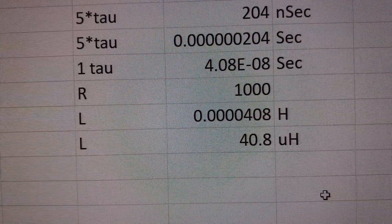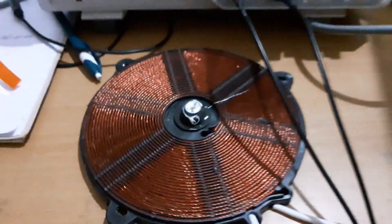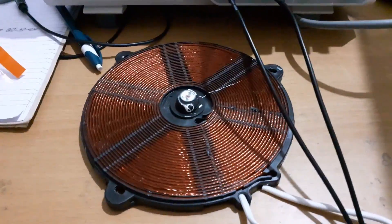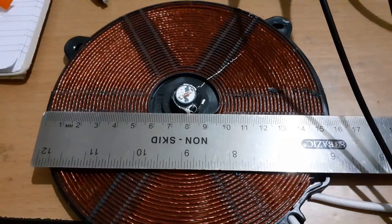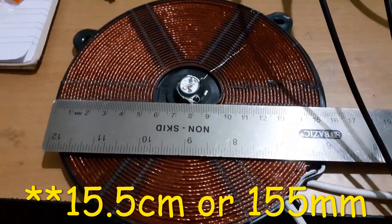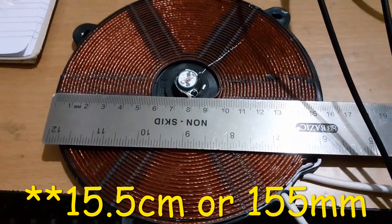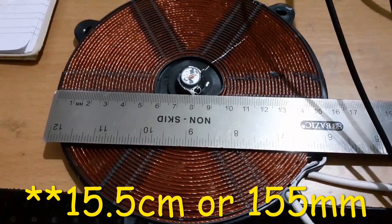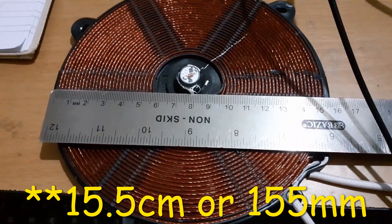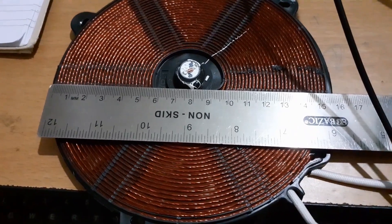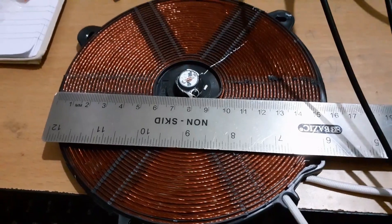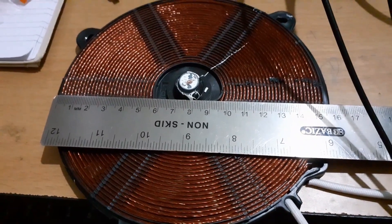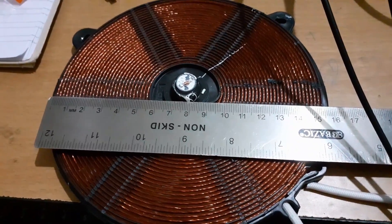So now we have figured out that this particular coil, which is the smaller one - you can roughly see the size - this particular coil which has a diameter of approximately 15.5 millimeters is about 40.8 microhenry.